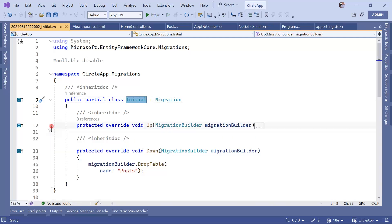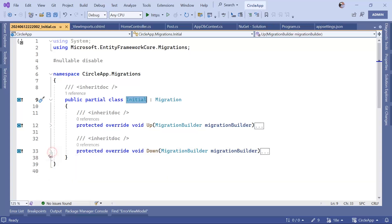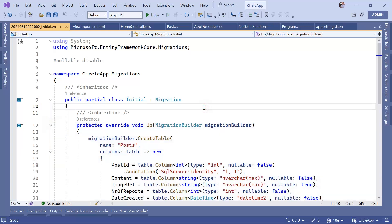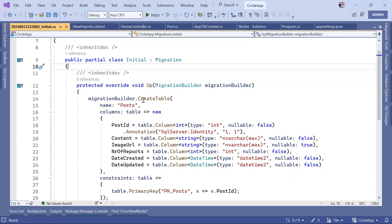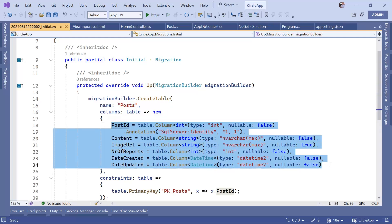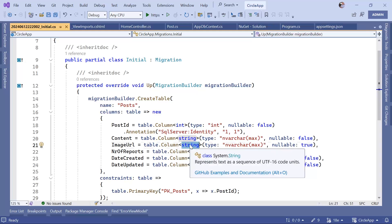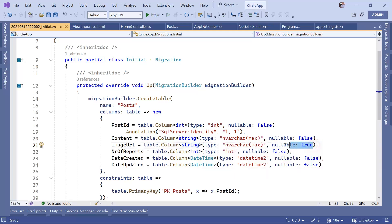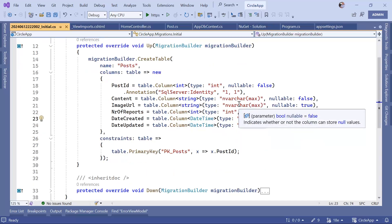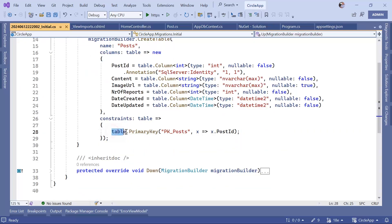The migration file contains two methods: Up and Down. The Up method is called whenever we run the Update-Database command, and it creates a table named Posts with the defined columns. For example, the ImageUrl column is of type string and is nullable. DateCreated is DateTime in the data model and DateTime2 in the SQL database. You can also see that the table has a primary key: PK_Posts on the PostId property.